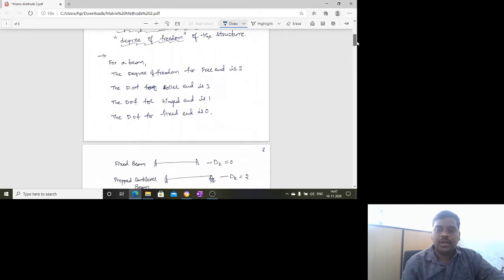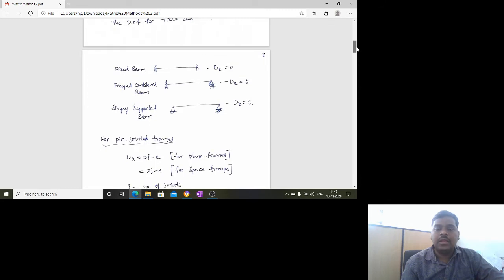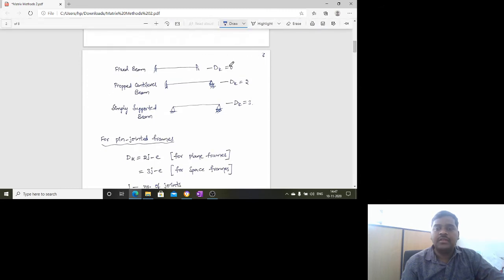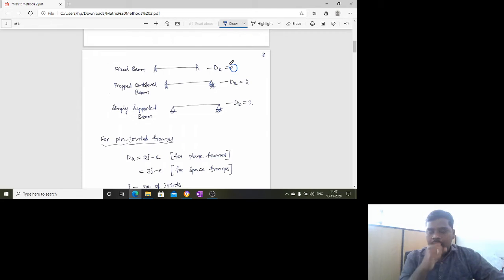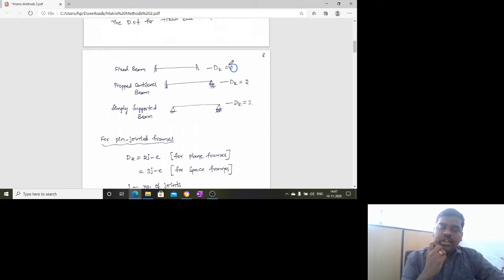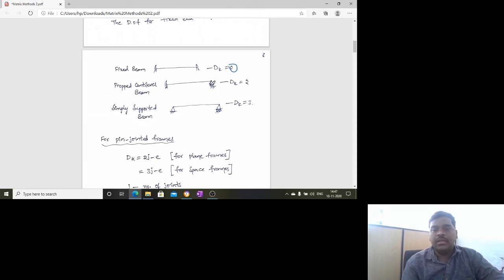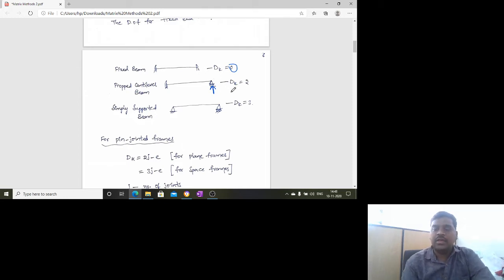For a fixed beam, the degree of kinematic indeterminacy is zero because it cannot rotate; degrees of freedom equals zero. For a propped cantilever beam, there is only one reaction at the roller — no horizontal reaction and no moment — so it can rotate or move, giving a degree of kinematic indeterminacy of one. For a simply supported beam, it is three.